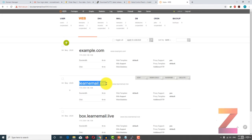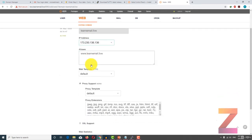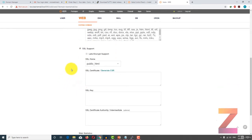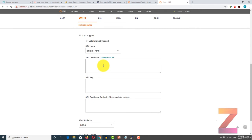Let's enable SSL. Click on edit, and then click on SSL support. You have an option to generate a CSR and then upload that CSR to Comodo or other premium SSL providers, and then they will give you an SSL key and SSL authority intermediate chain, which you have to paste here and then save.